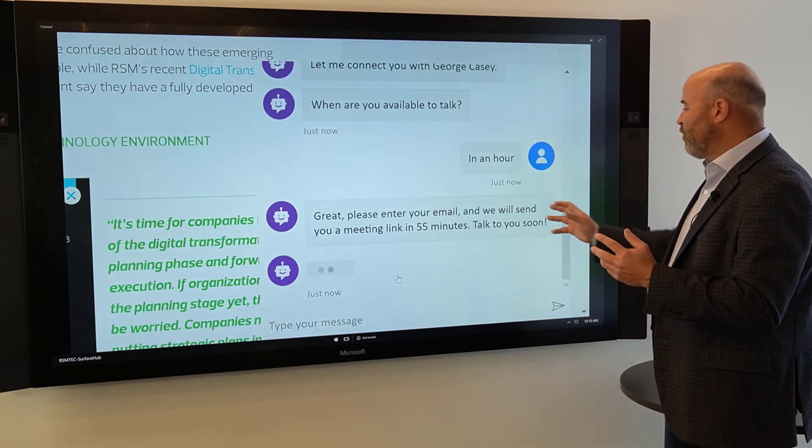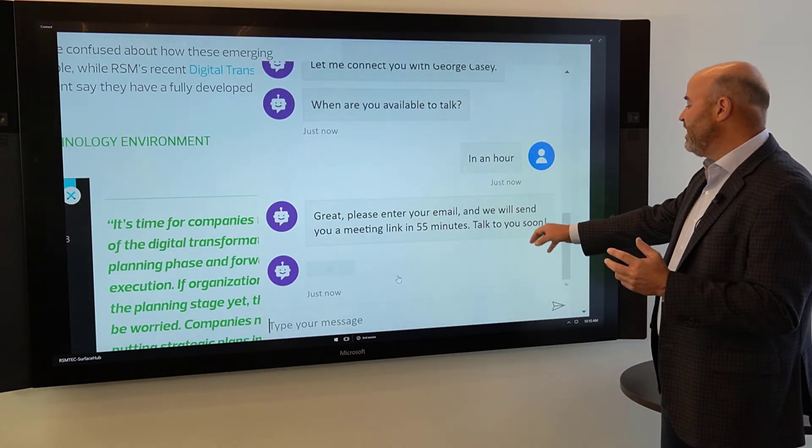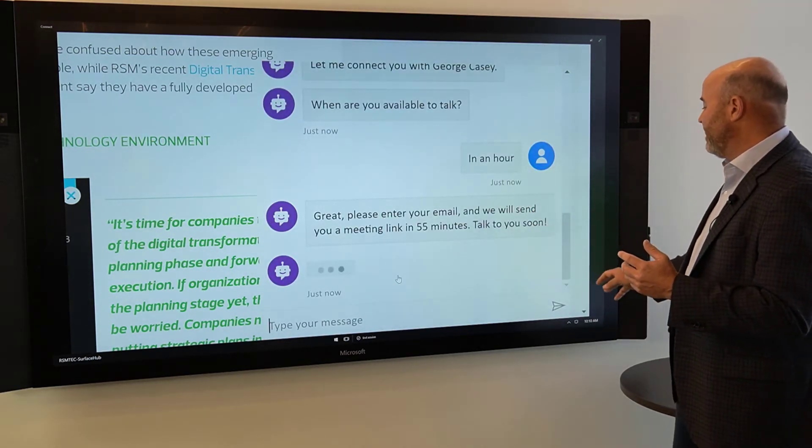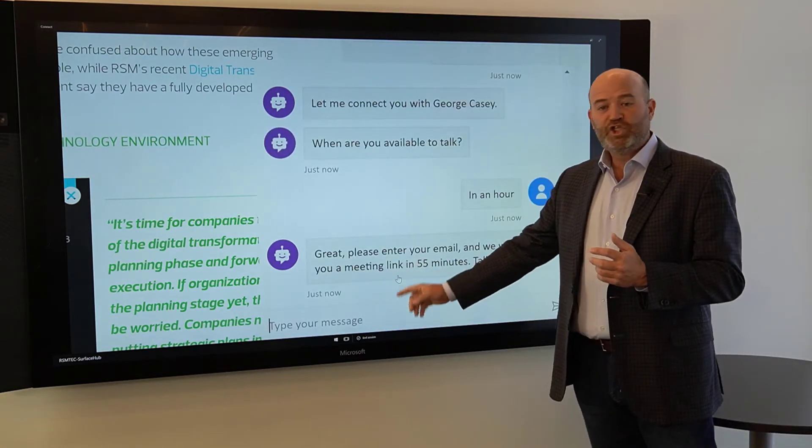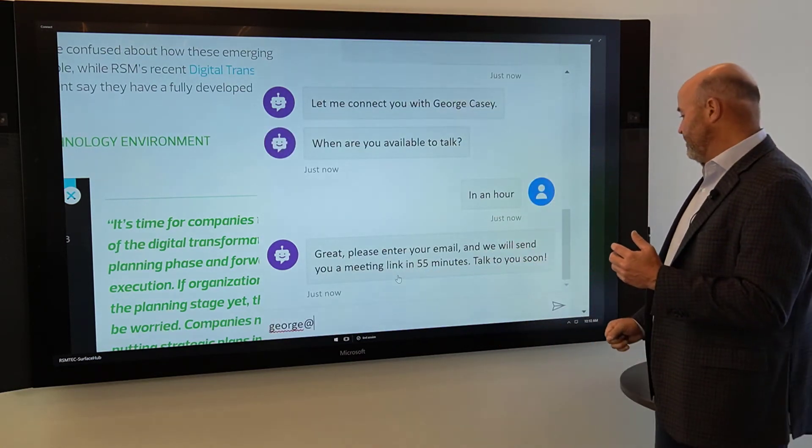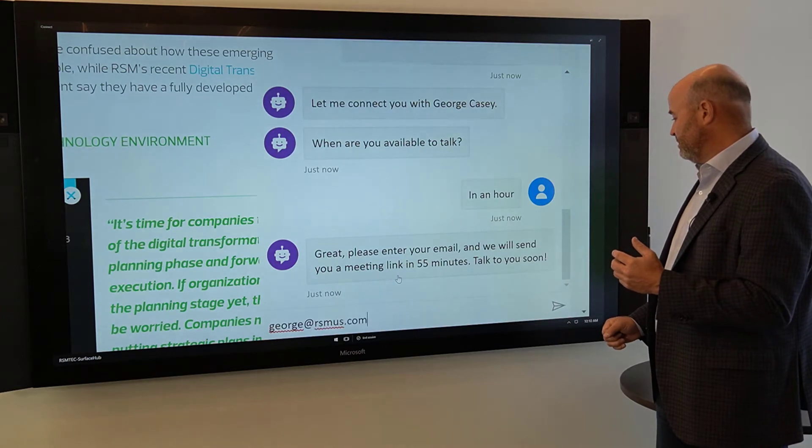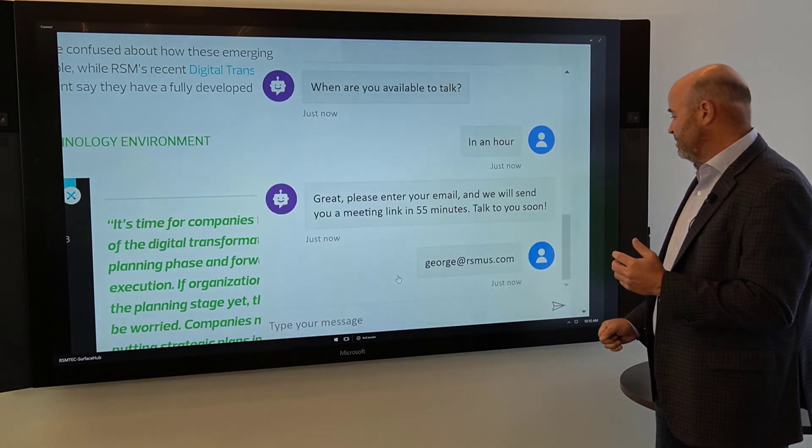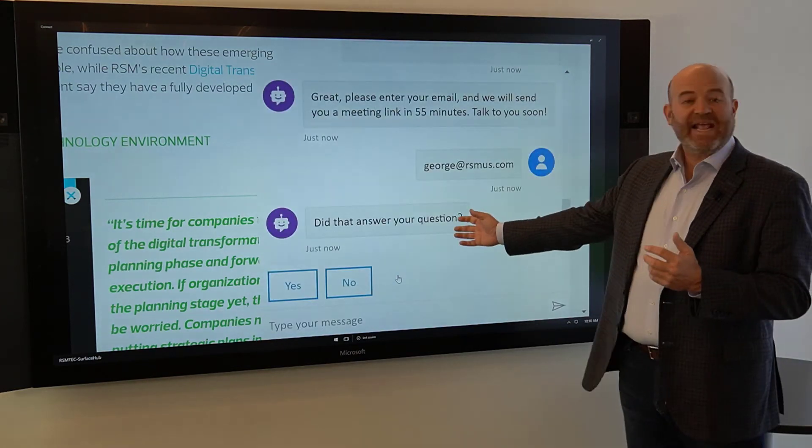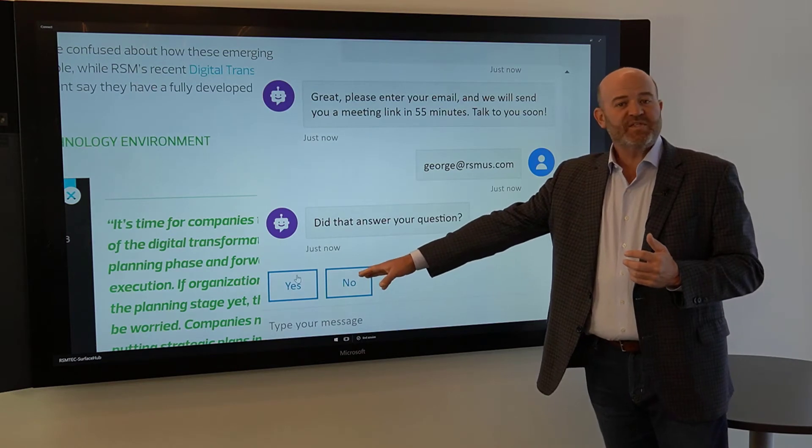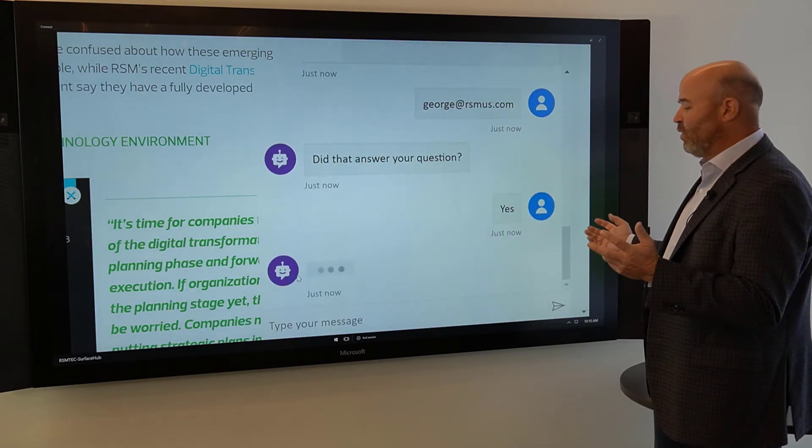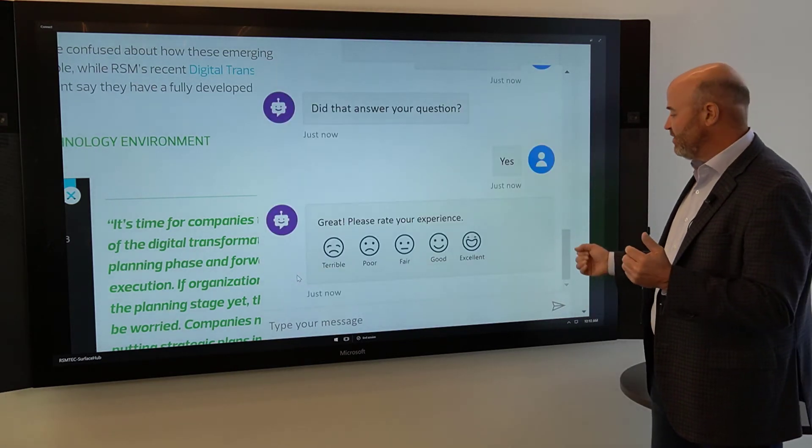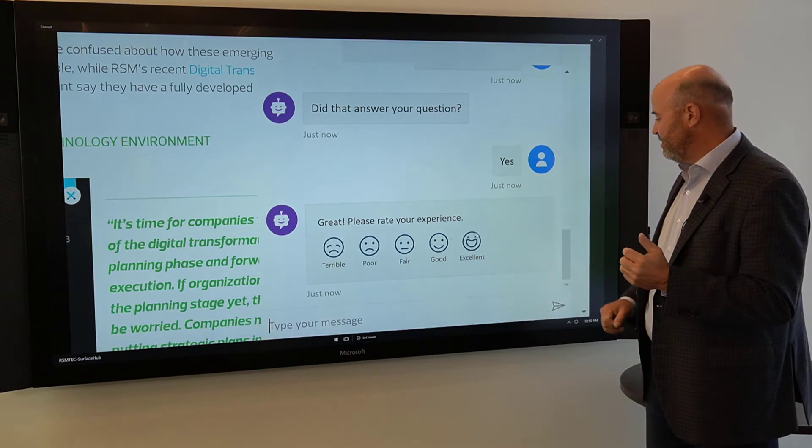It says, great, please enter your email, and we'll send you a meeting link in 55 minutes. Talk to you soon. So I'll enter george at rsmus.com, and it asks, did that answer your question? I can say yes, and it's going to give me an option for a quick survey or satisfaction. And I'll say, my experience was excellent.